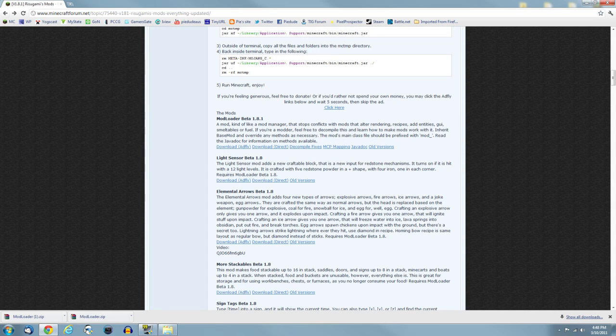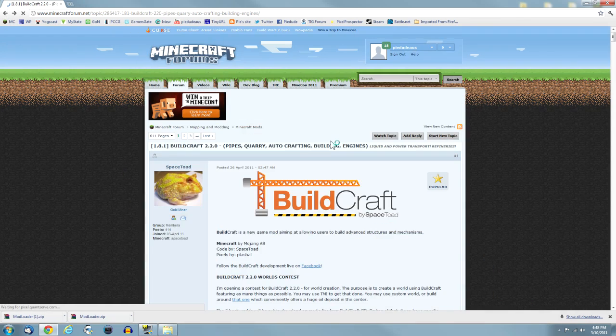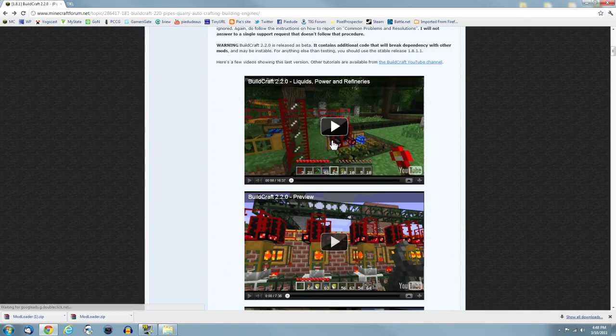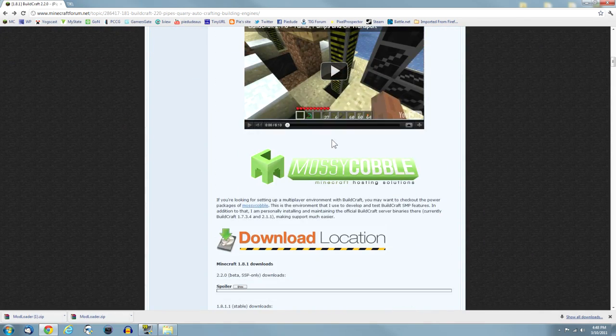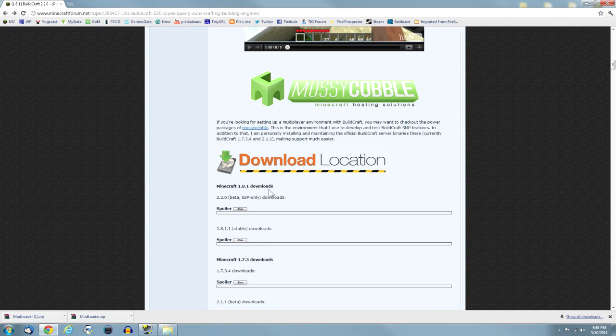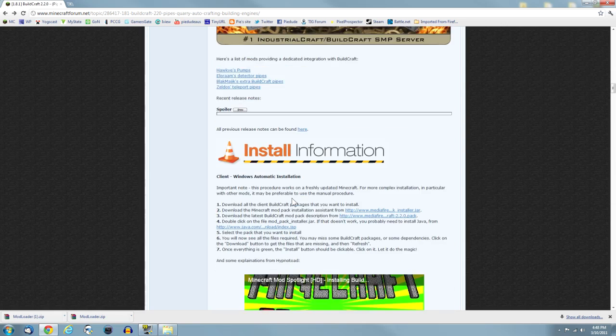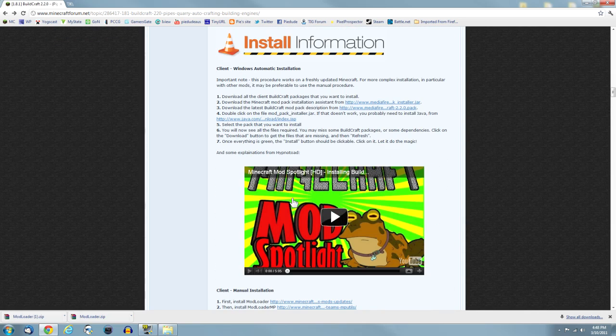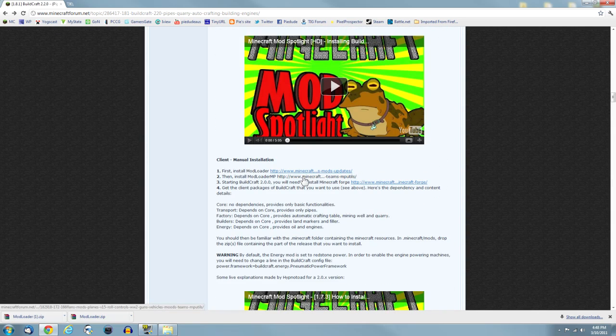Now go back to the Buildcraft thread. So you should have the five files for the mod and Modloader.